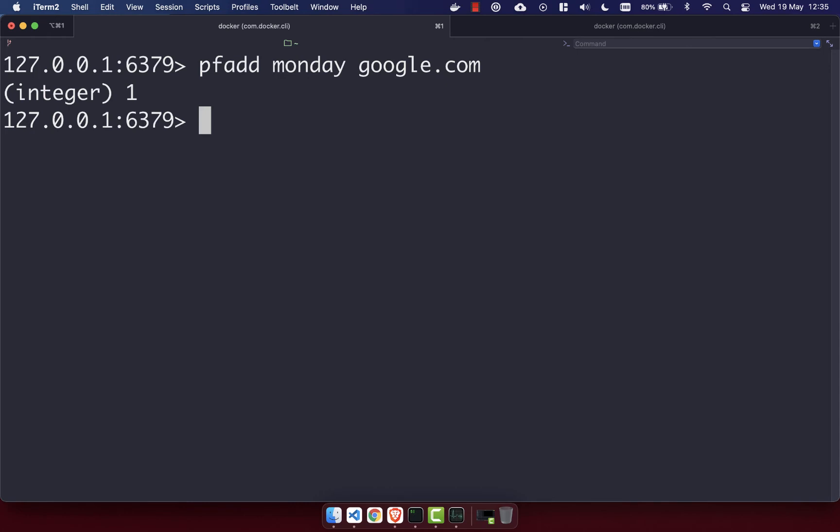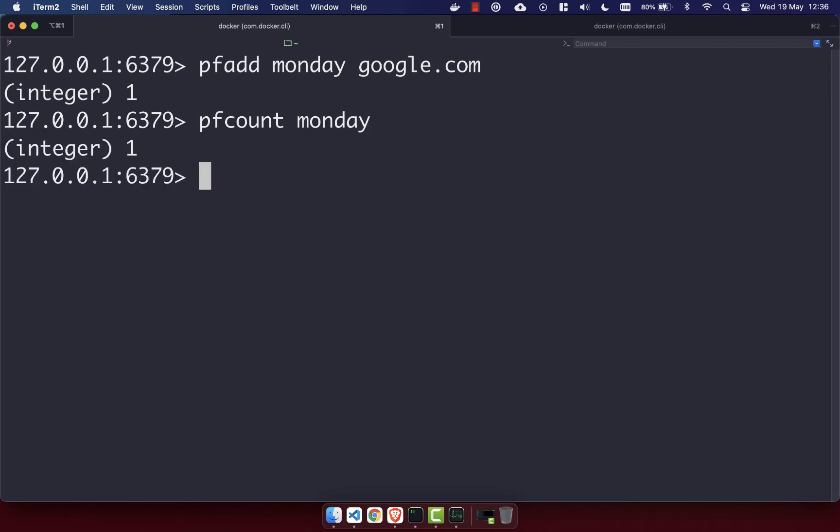We'll see we get back an integer 1, which means that's been successfully added to our HyperLogLog. To count the number of items in your HyperLog, you just do PFCOUNT and then the key of your log. In this case, Monday, and we'll get back the integer of 1.